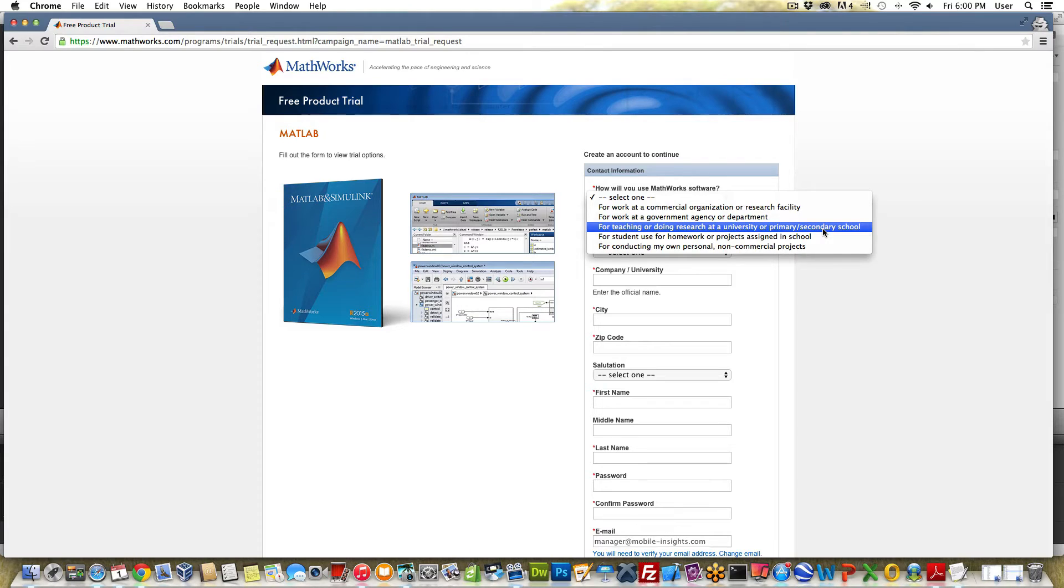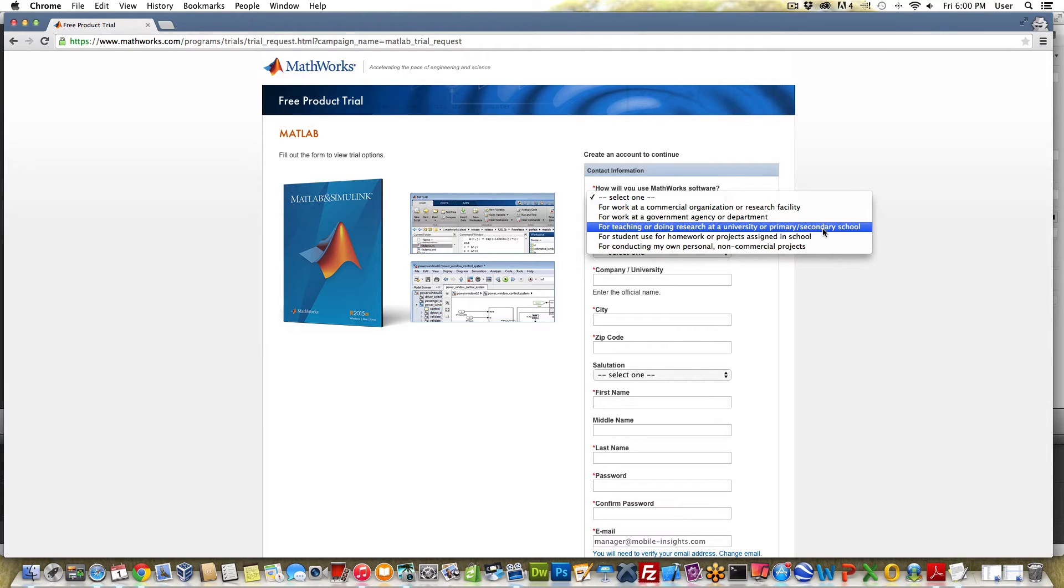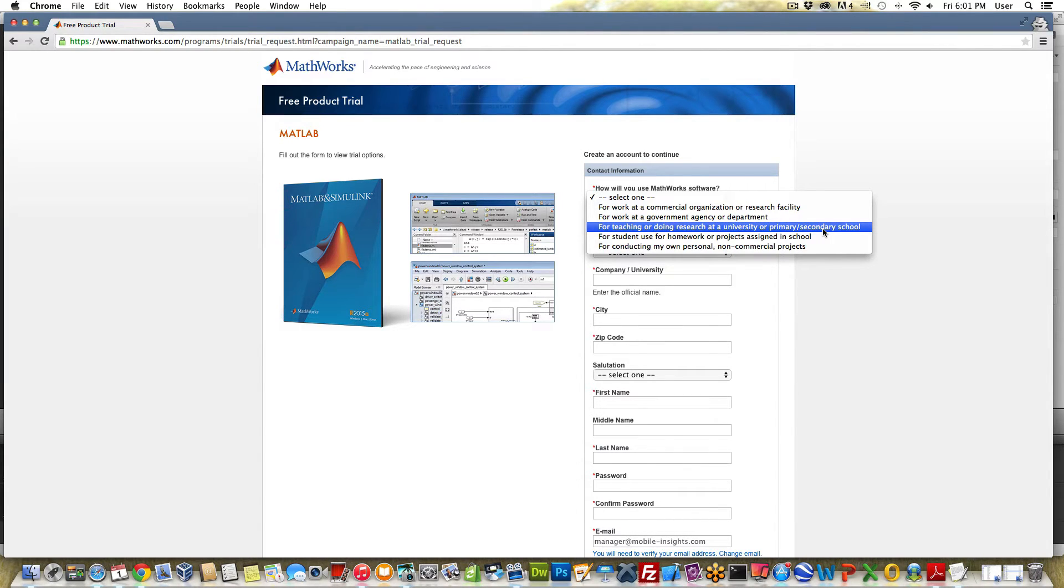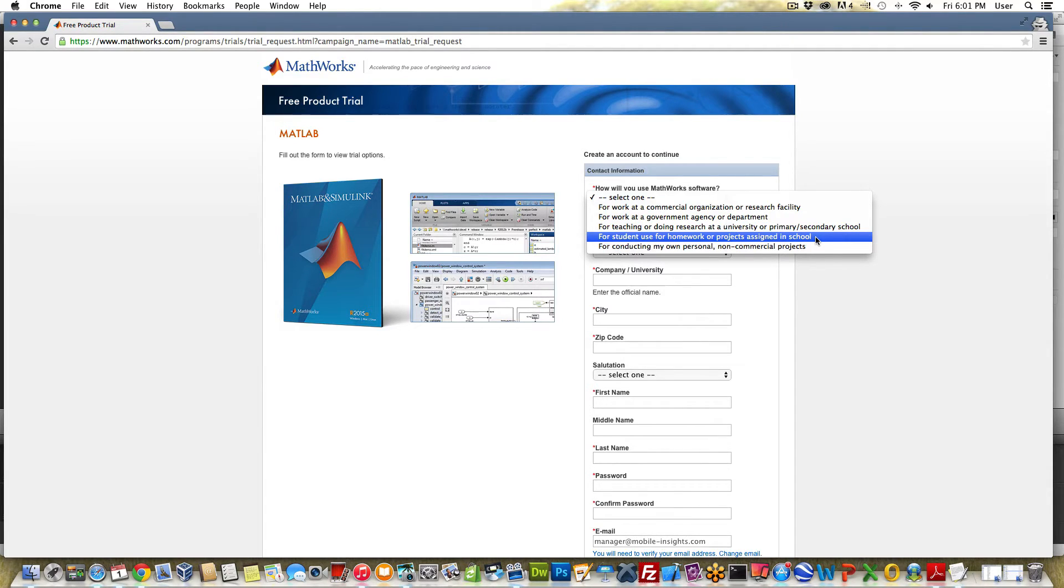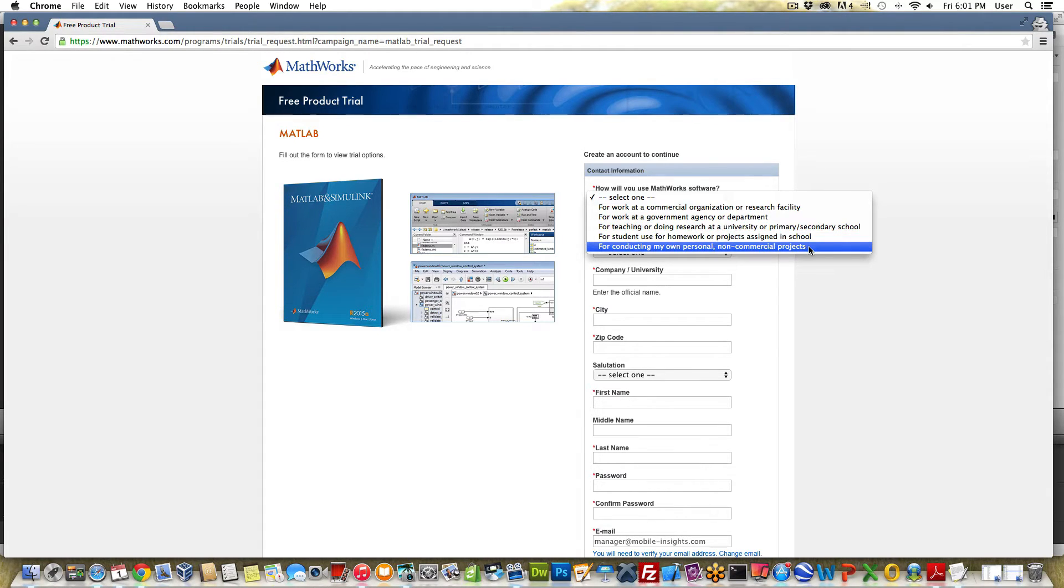This is a different version of MATLAB called the academic version and it's basically for teachers at universities or high schools that want to teach this. MATLAB doesn't offer a trial version for this. If you select this version or the next one which is for student use for homework projects assigned in school, MATLAB offers a student version which does not have a free trial.